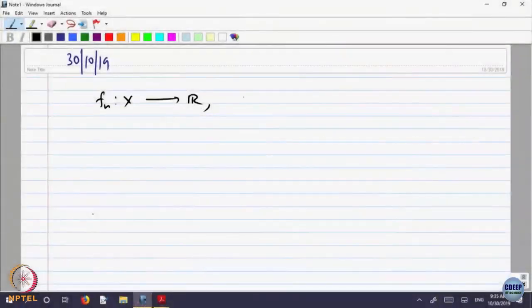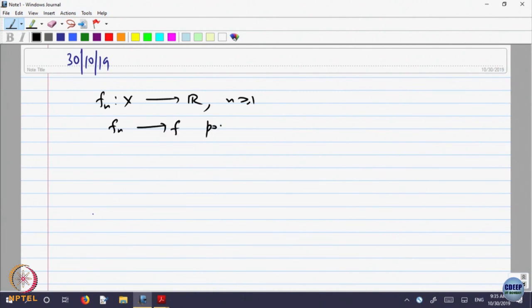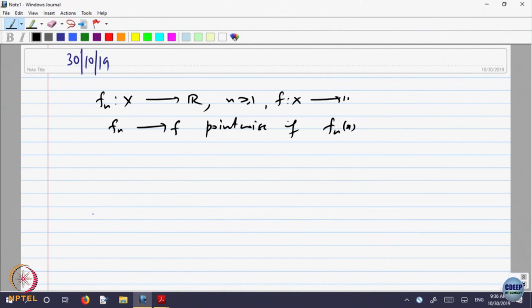Let us just recall, we were looking at pointwise and uniform convergence of sequences of functions. We said that f_n is a sequence of functions defined on a set, and we say f_n converges to f pointwise if f_n of x converges to f of x, where f is also a function from X to R, for every x belonging to the domain.